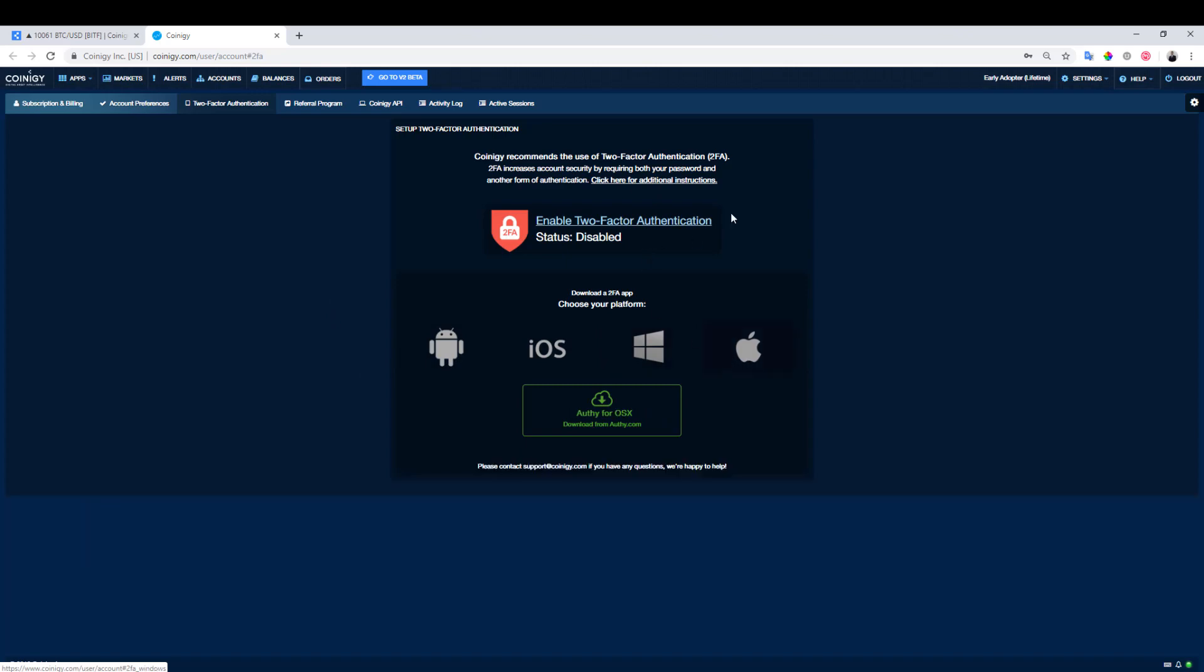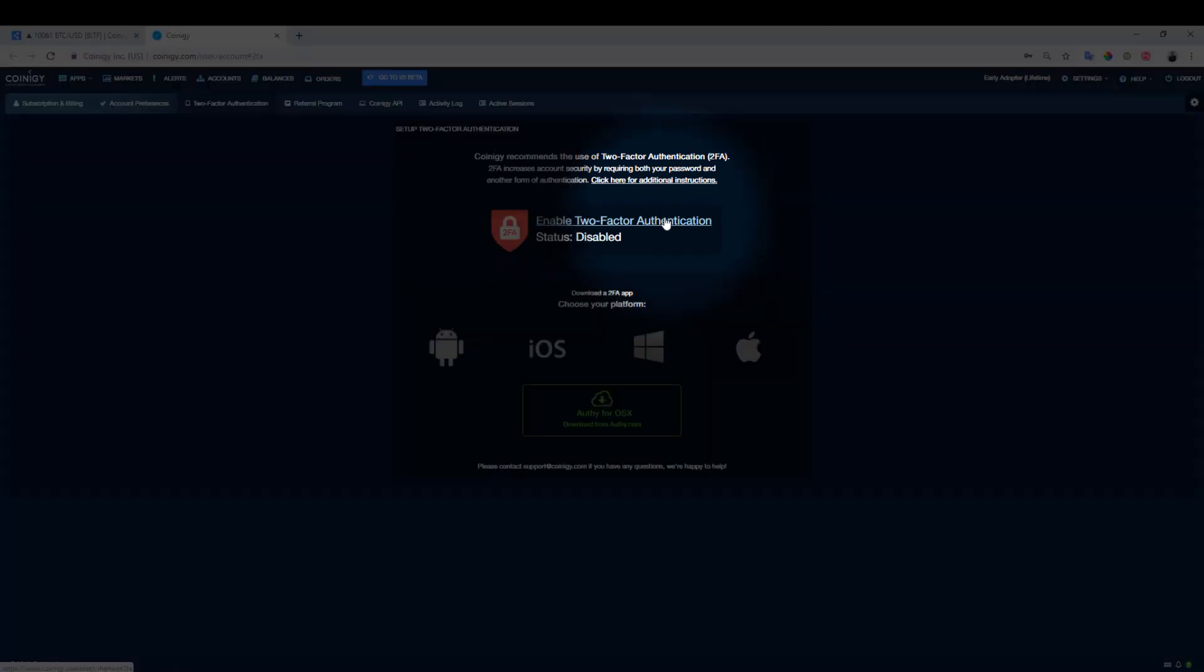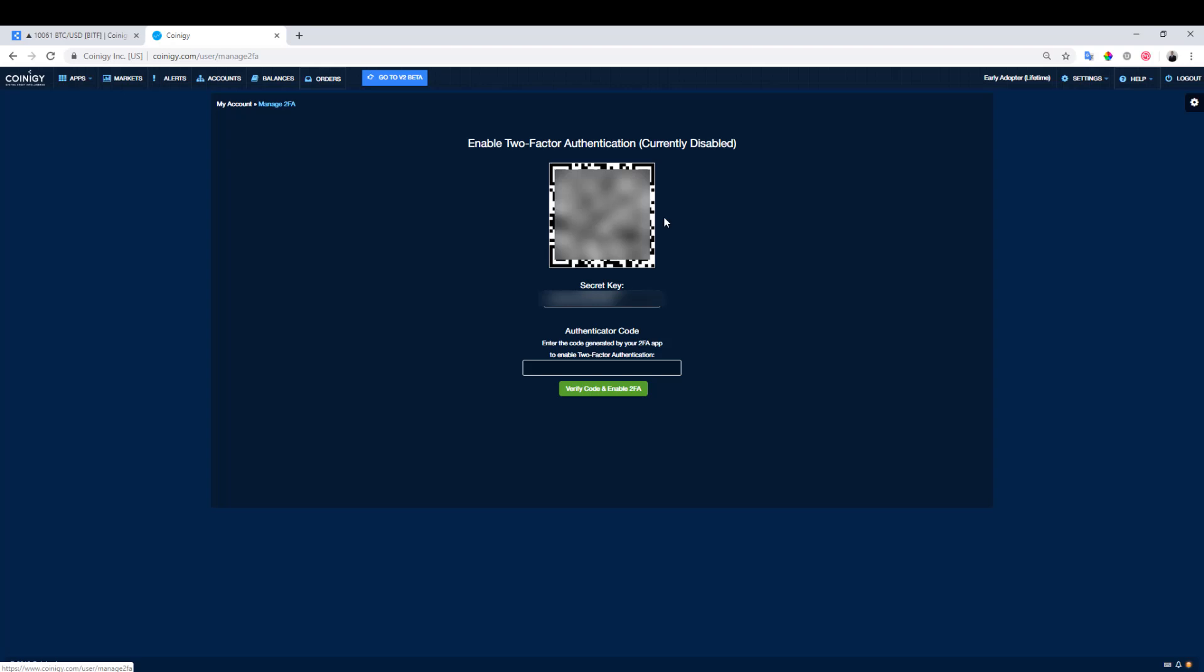Next, click on Enable Two-Factor Authentication. Once you have been redirected to this screen, open your two-factor authentication app and scan the QR code.